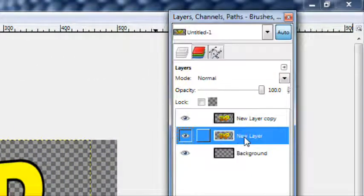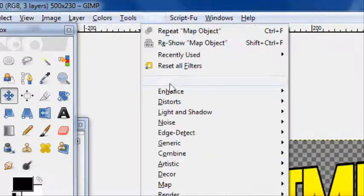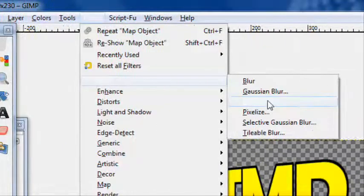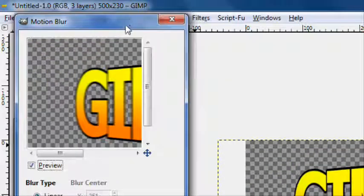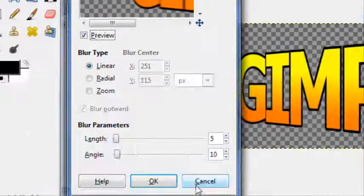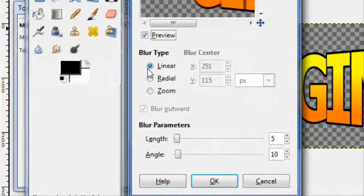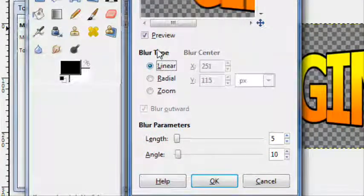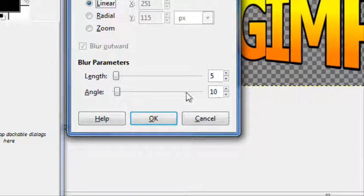Now duplicate that layer, click on the bottom layer. Go to filters, blur, motion blur. This will give it the 3D text. Put it on linear, the angle 180 which will make it straight across.